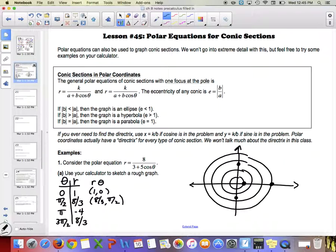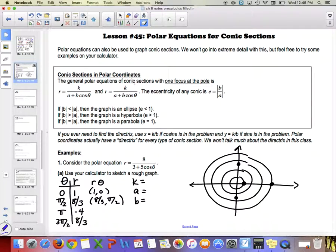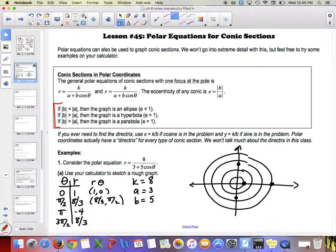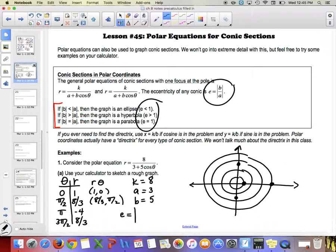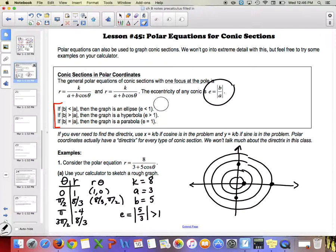Now we want to identify what shape we have by finding K, A, and B. K is always the number on top — so K = 8. A is the first number in the denominator — A = 3. B is the second — B = 5. From the cheat sheet: if |B| > |A|, the graph is a hyperbola. The eccentricity is B/A = 5/3, which is greater than one, confirming it's a hyperbola.